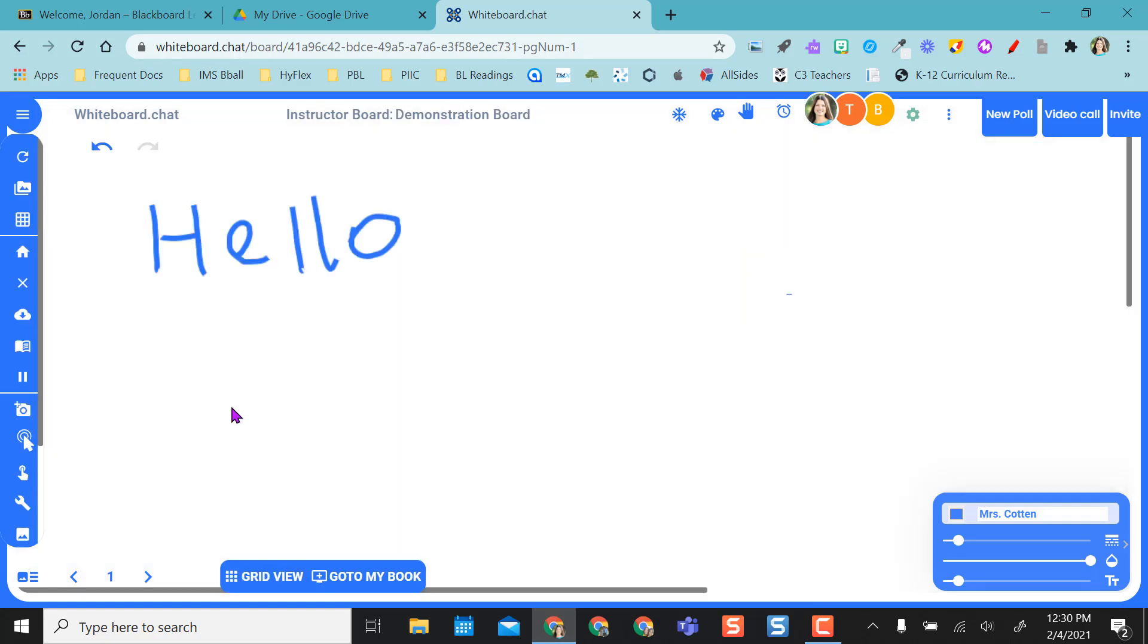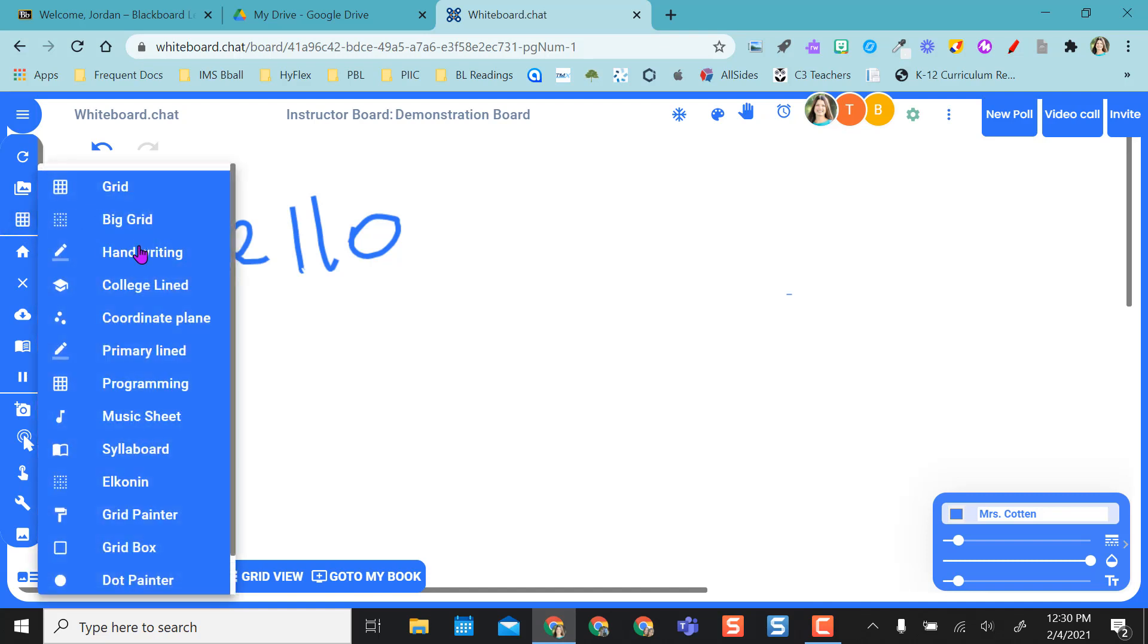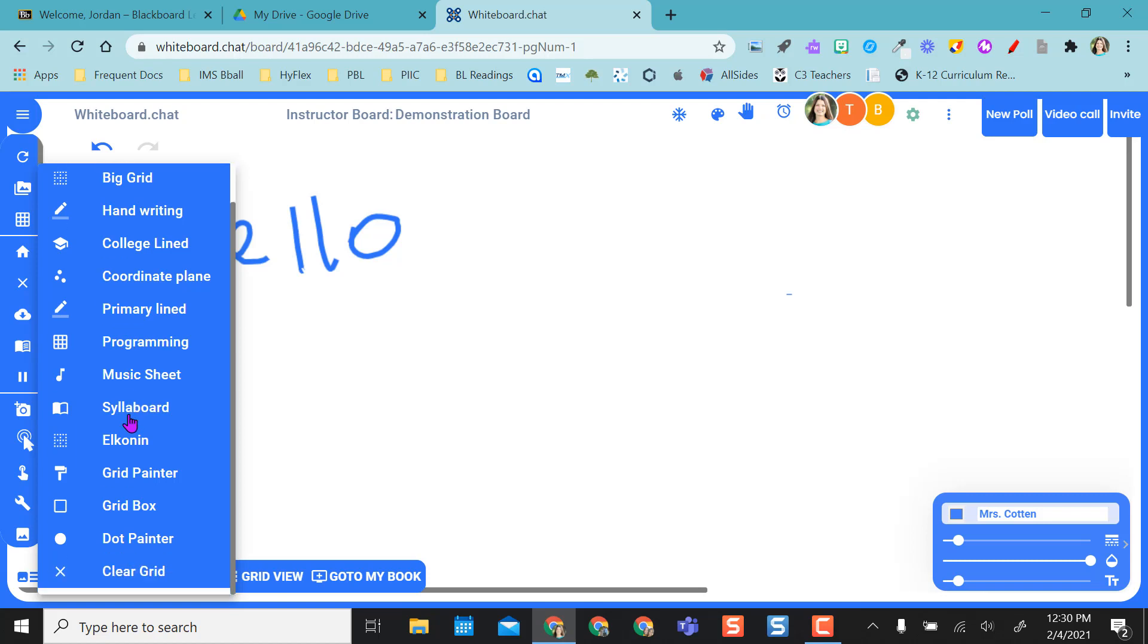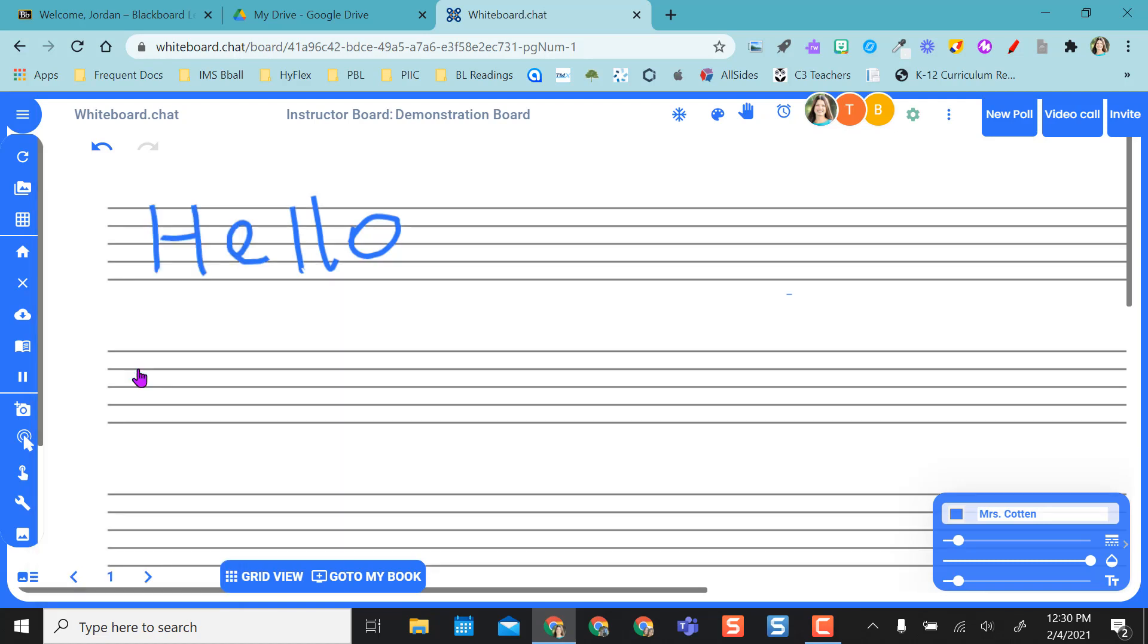When I come back into my single view, I have all kinds of options over here. If I want to work on writing, I've got college line paper, coordinate planes. So I have all kinds of stuff, even if I'm doing a music class and I want to put music sheets on here.